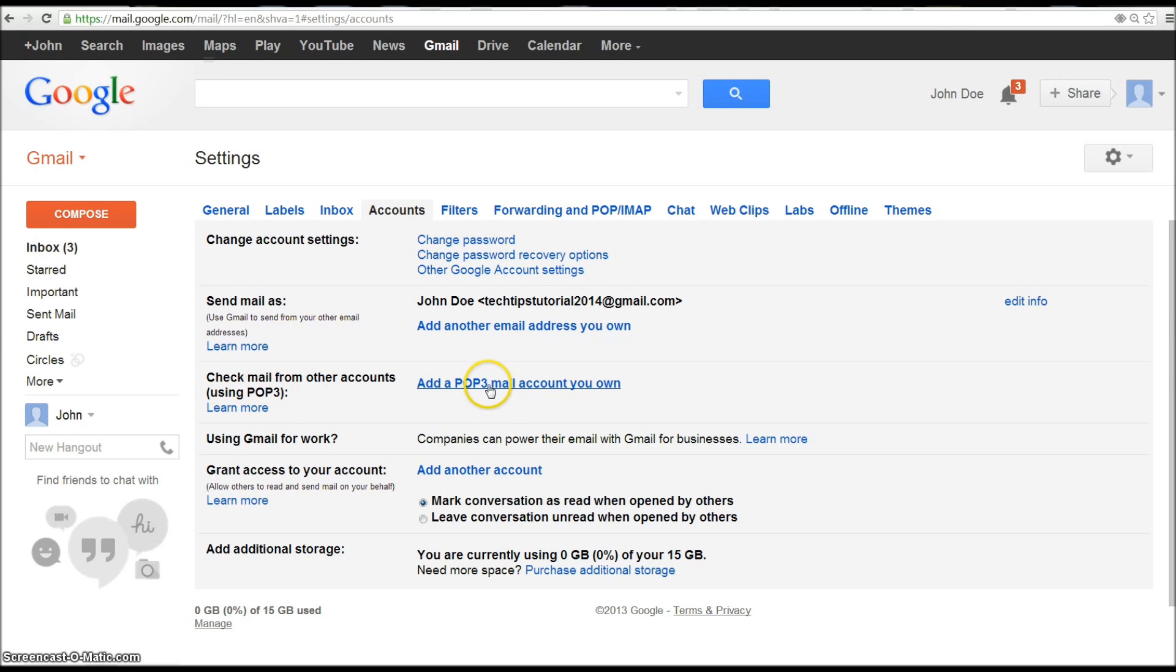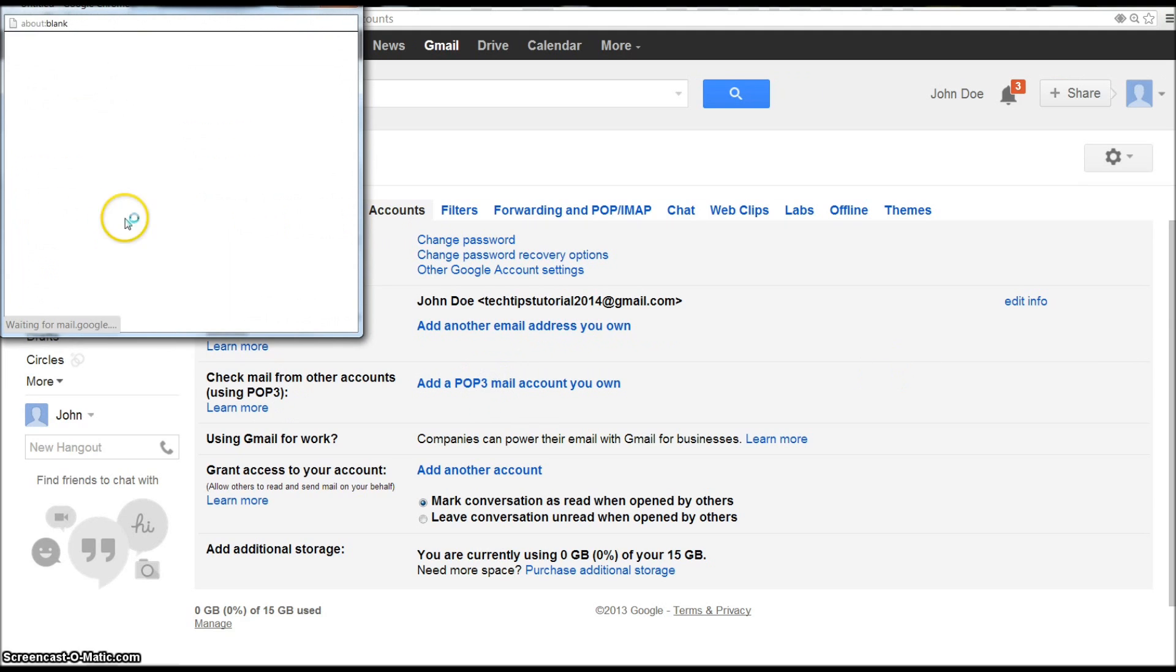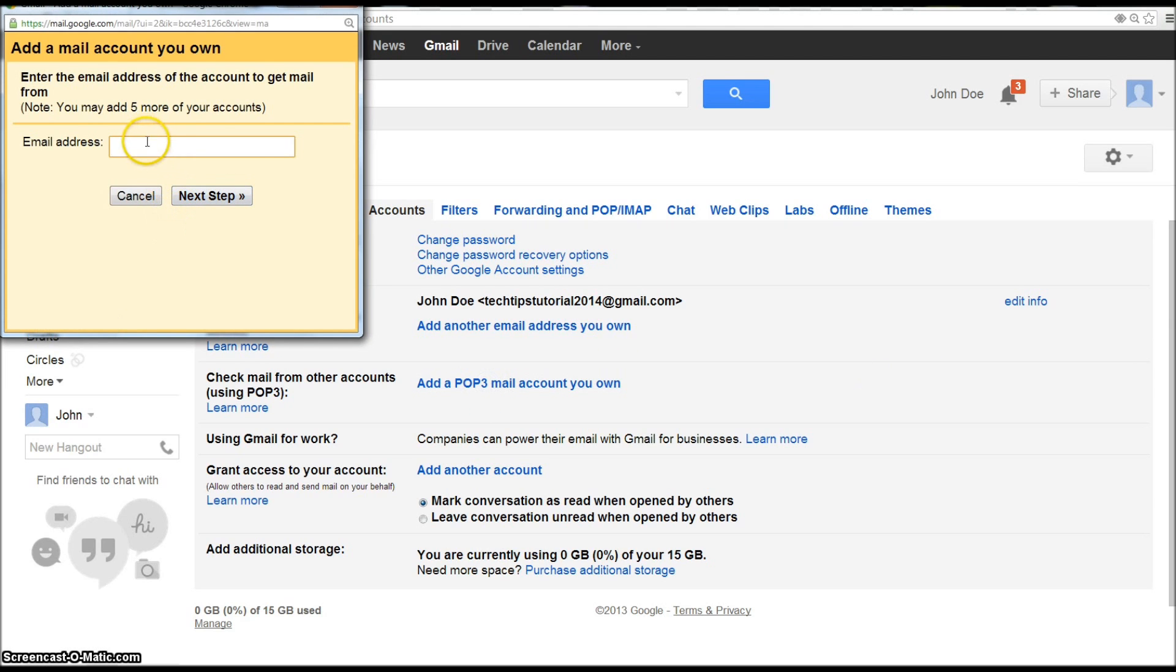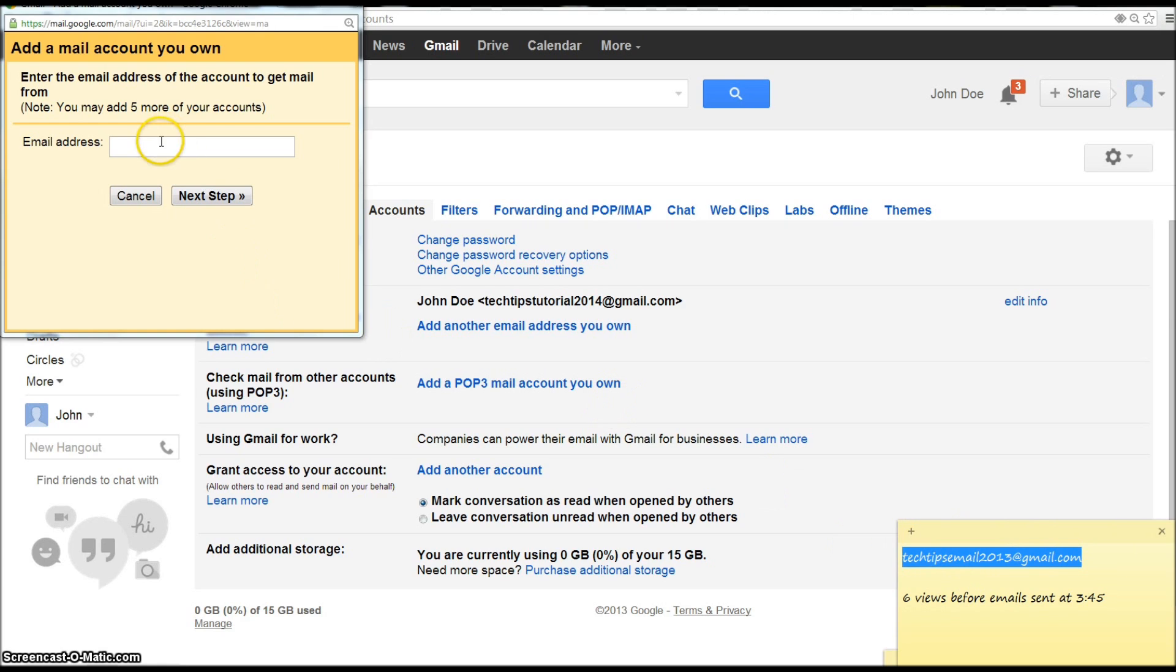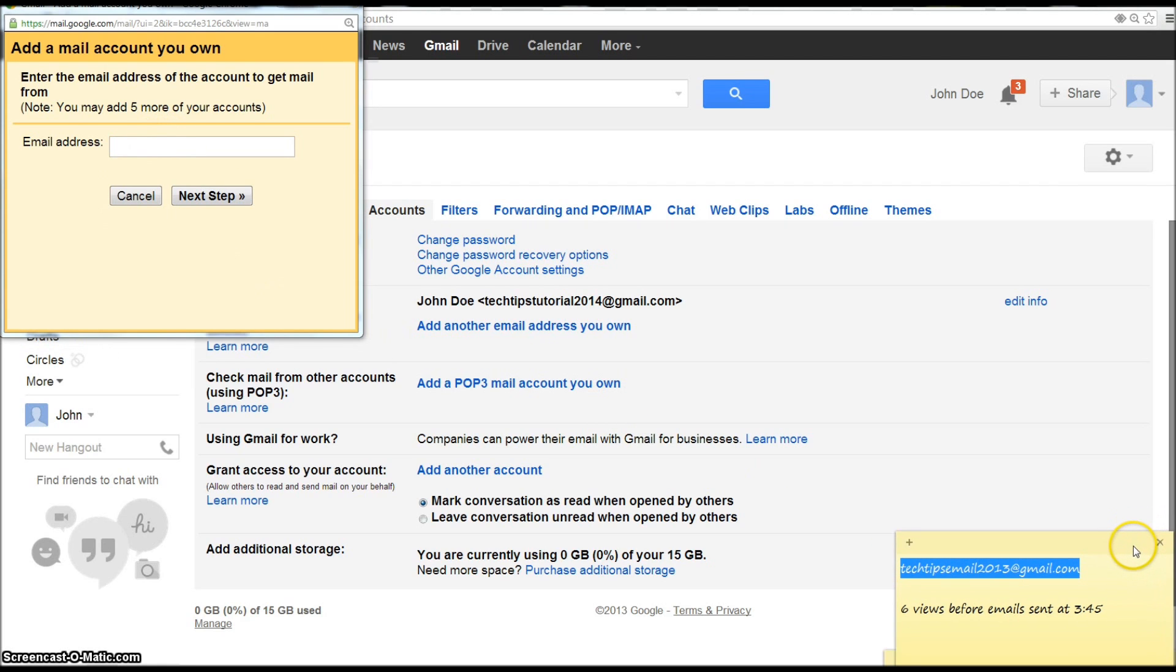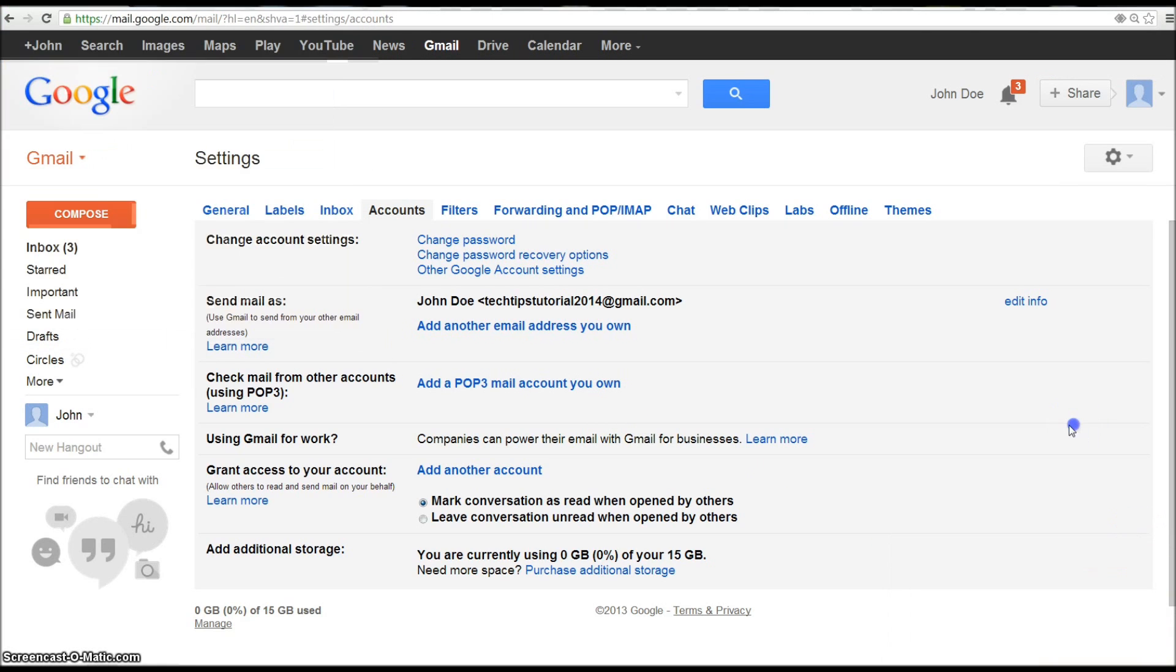And I have to check this email address. Here we go. Copy that because that's the email that I'm gonna mirror.